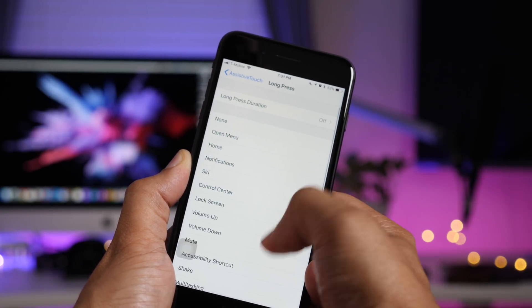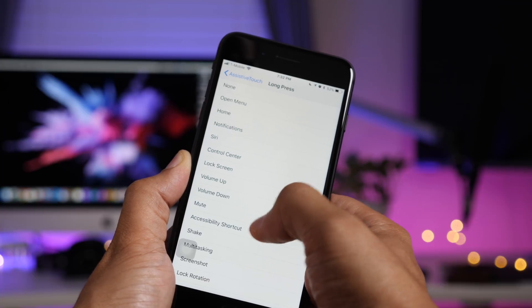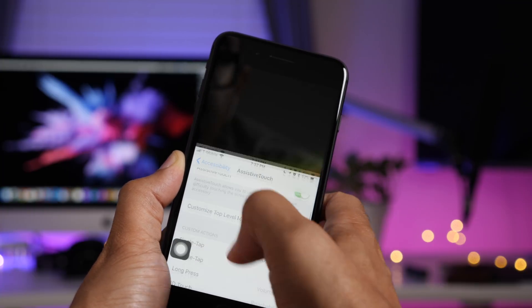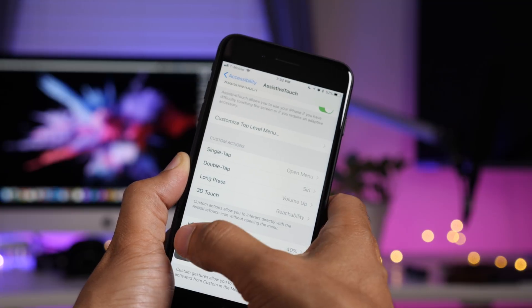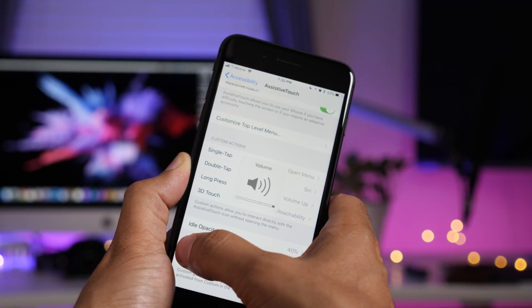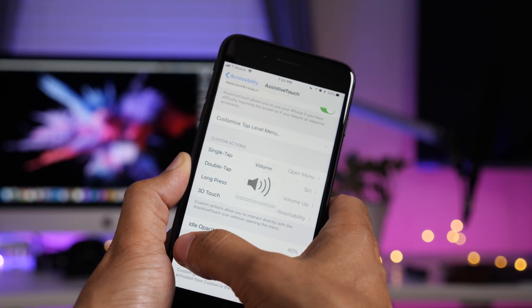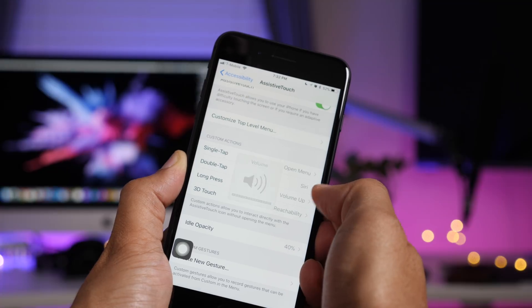Long press, we're gonna set that to volume up. How about that? And then 3D touch is set to reachability. But let's long press on the assistive touch icon and you can see volume up. Great feature for assistive touch users.